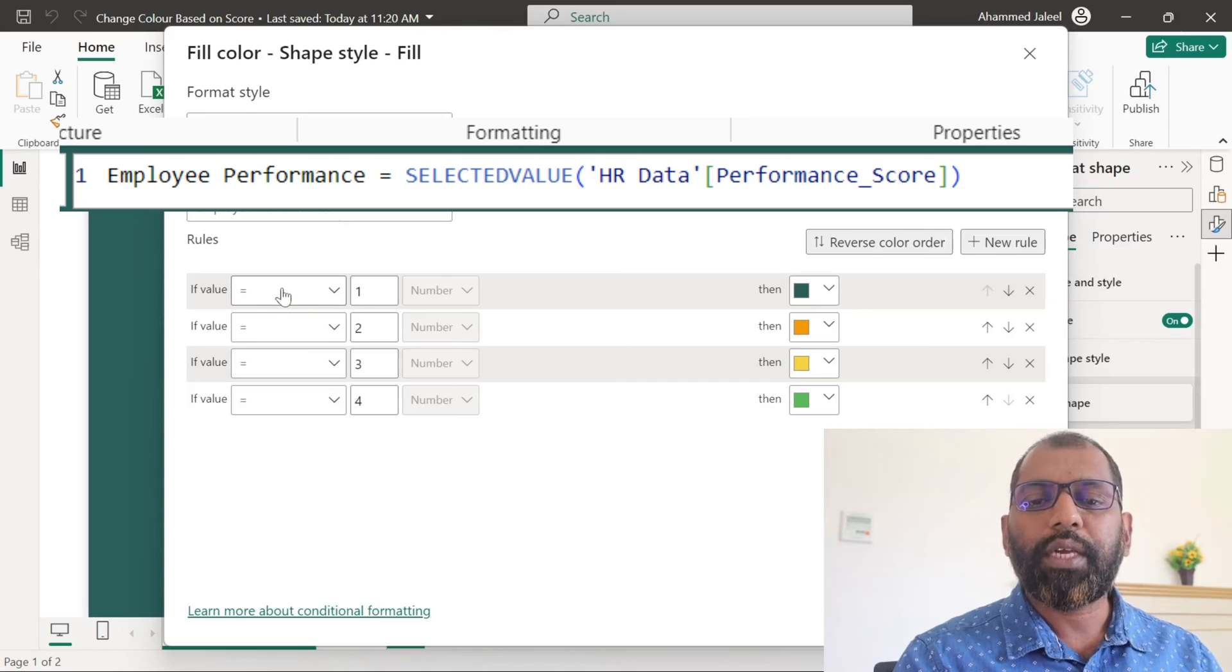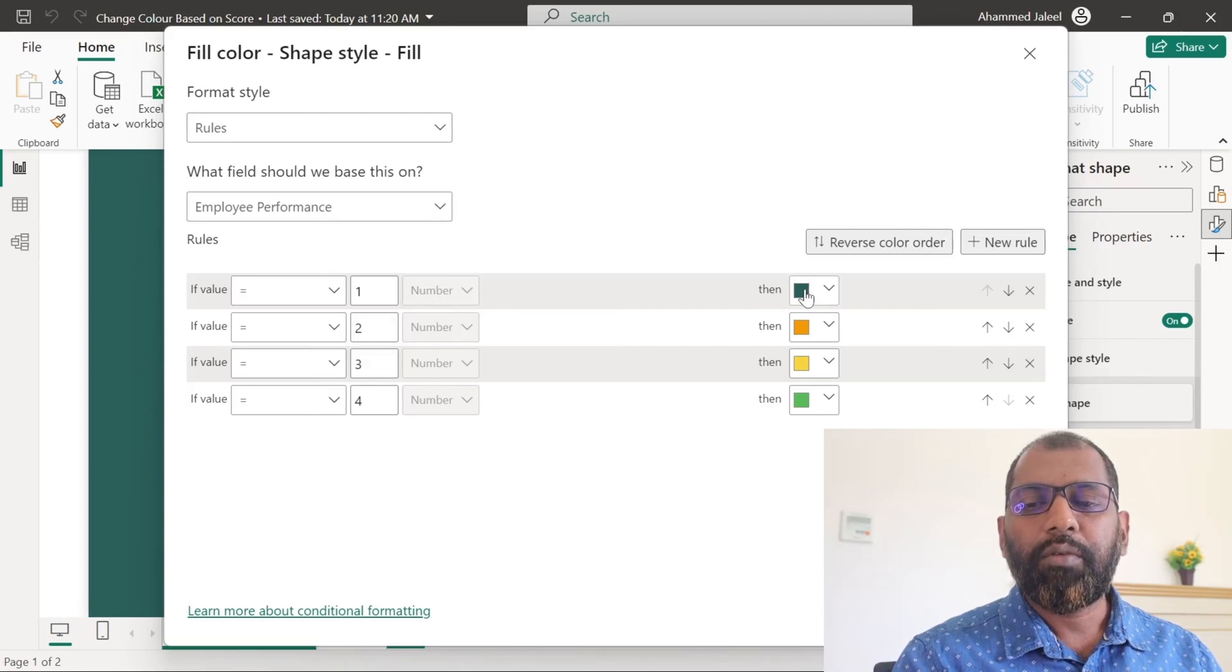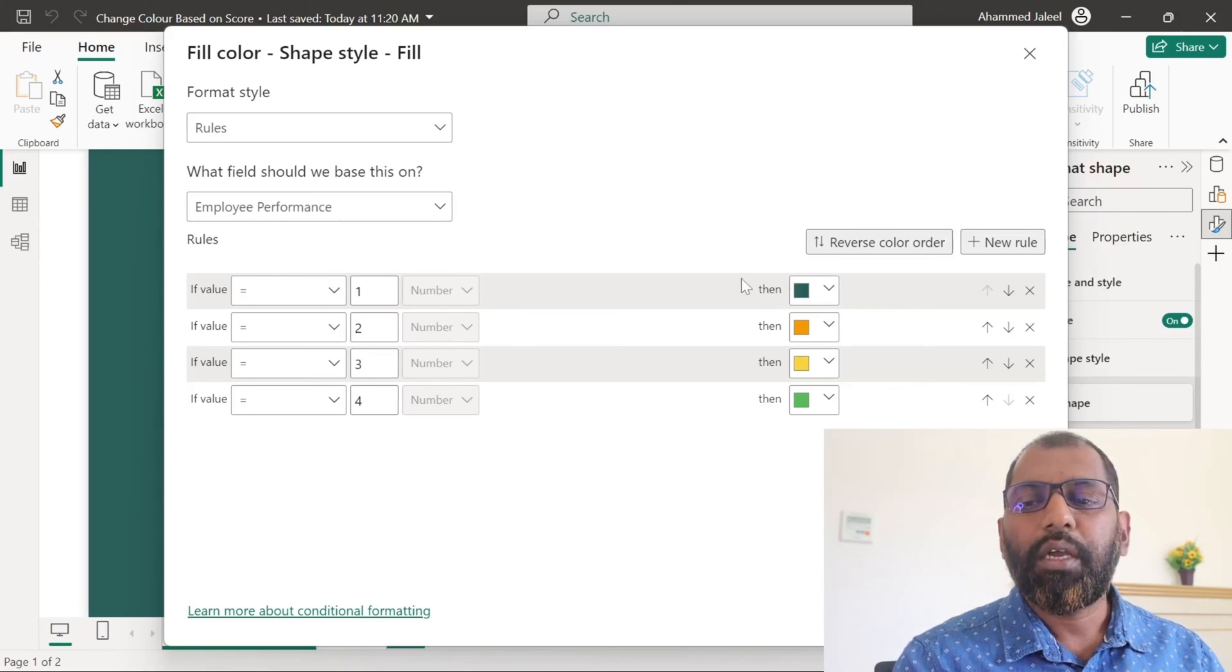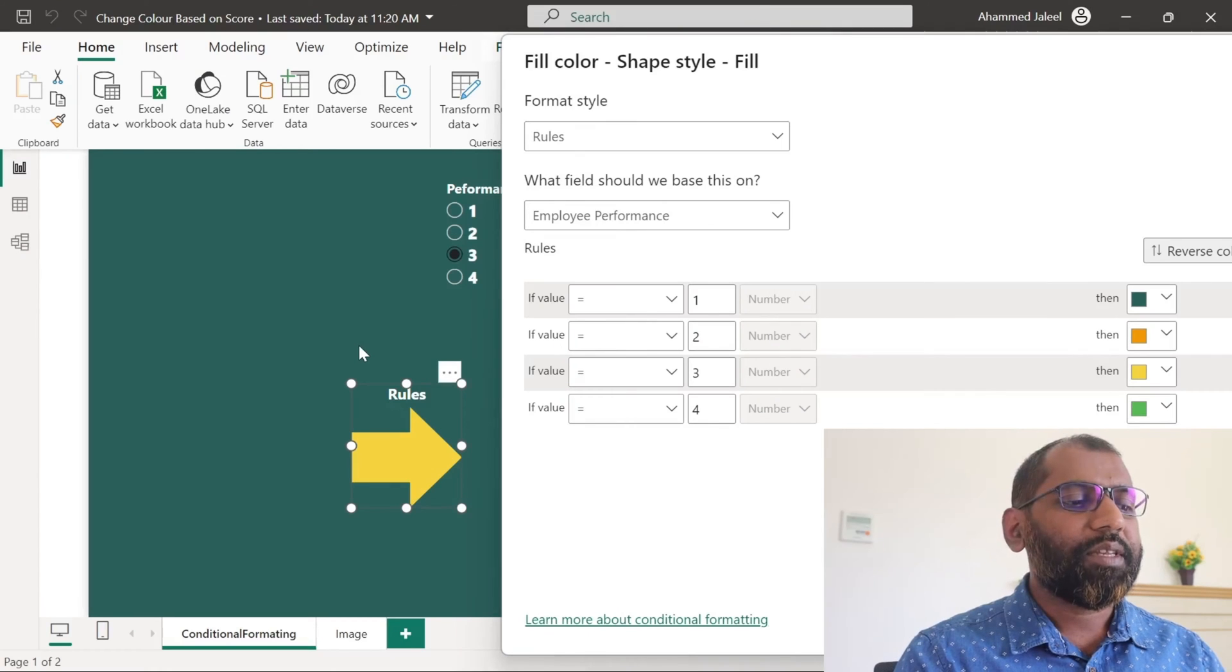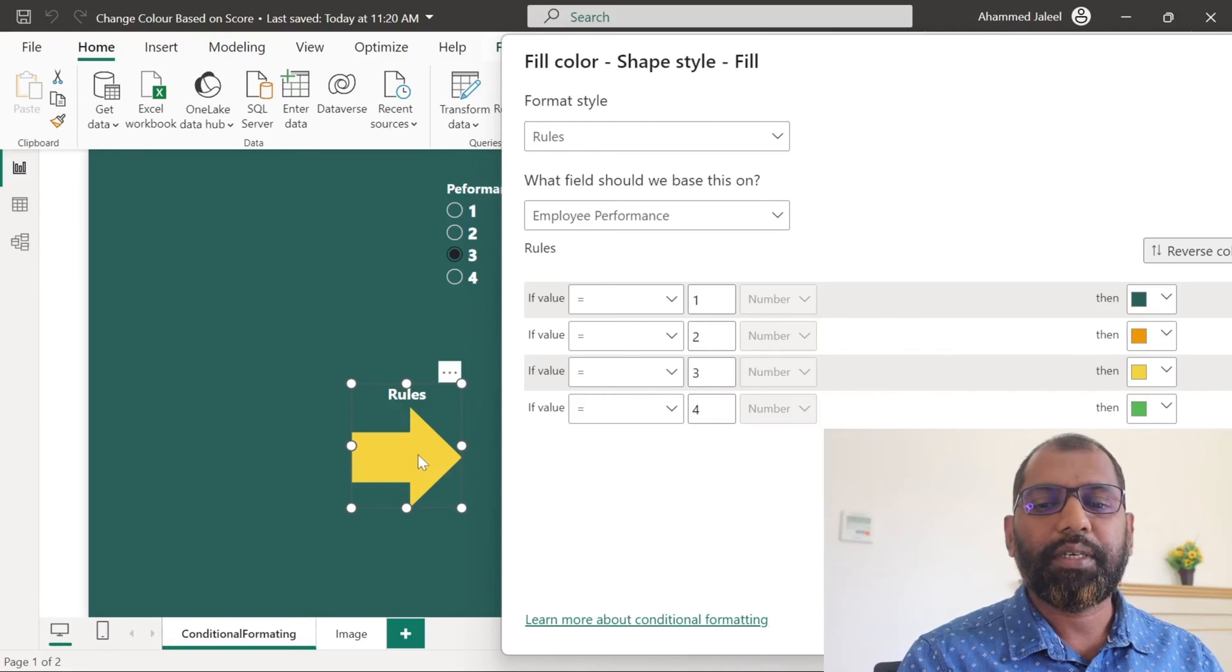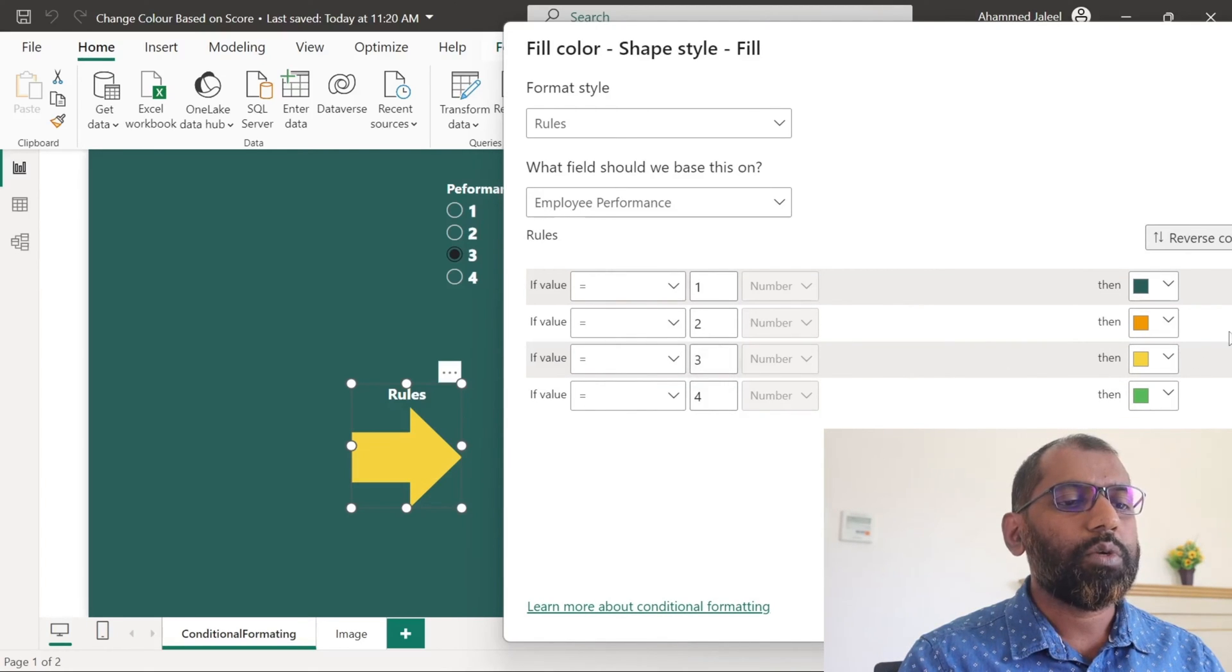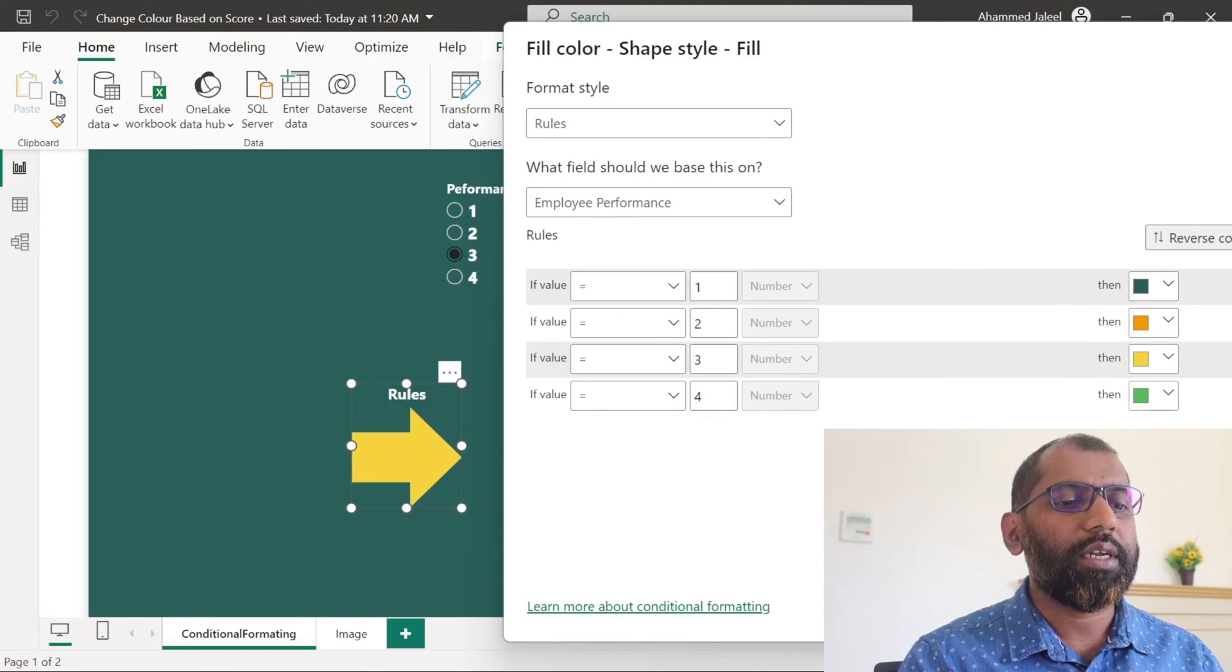To fill the color in the shape, if the selected value is 1, then color of the shape should be dark green, which means the background color. If both colors are the same, that is the color of the shape and the background color, we will not be able to see the shape. And for the performance score value, 2 is orange, and for 3 yellow, and for 4 green.